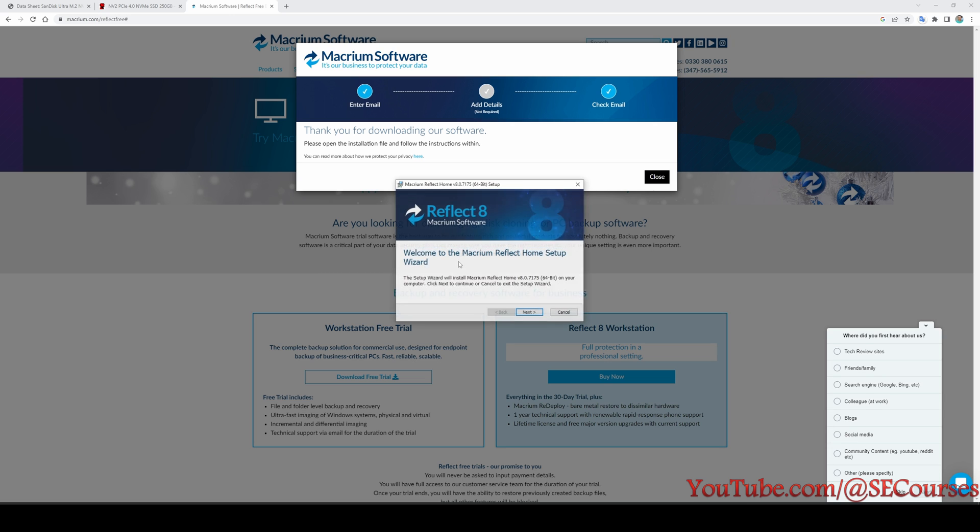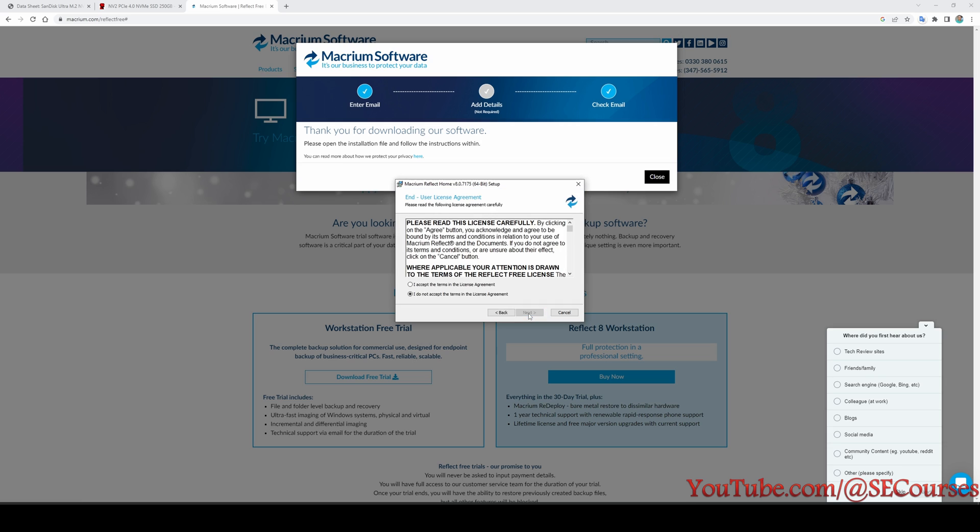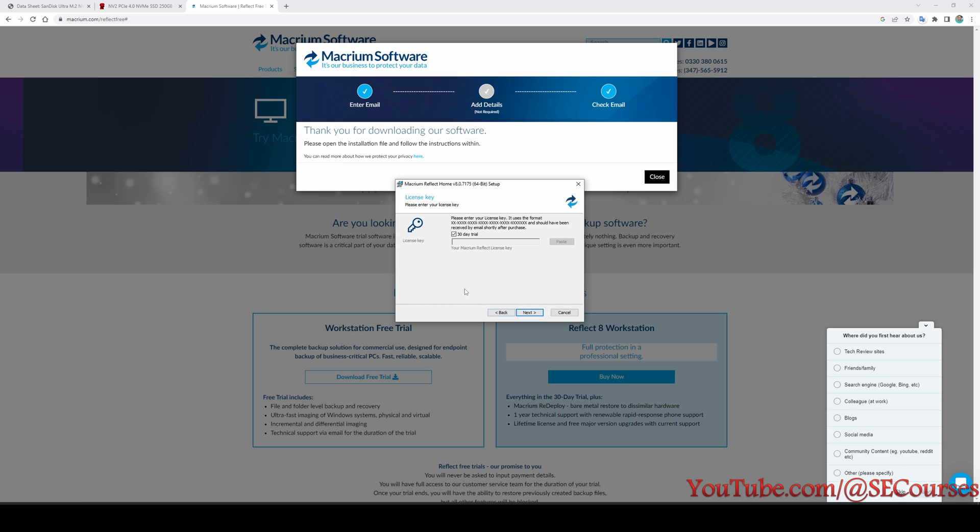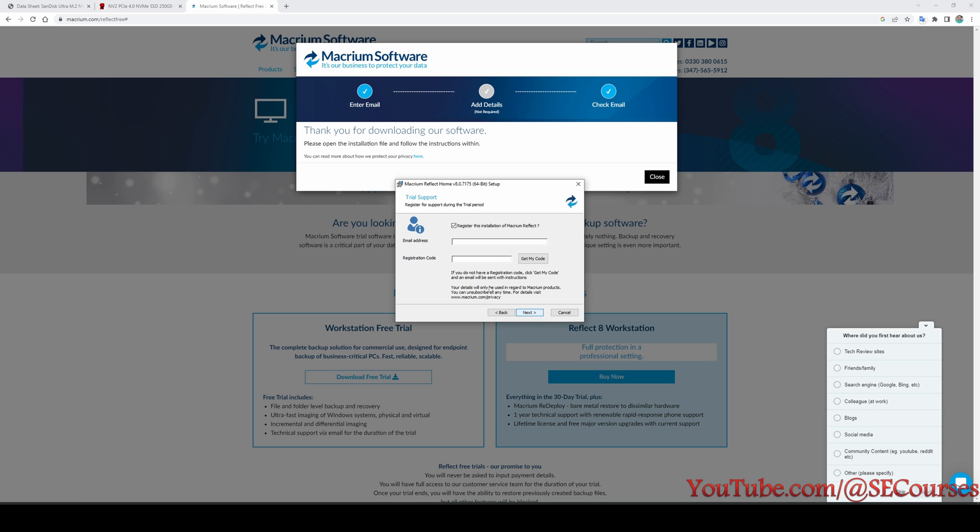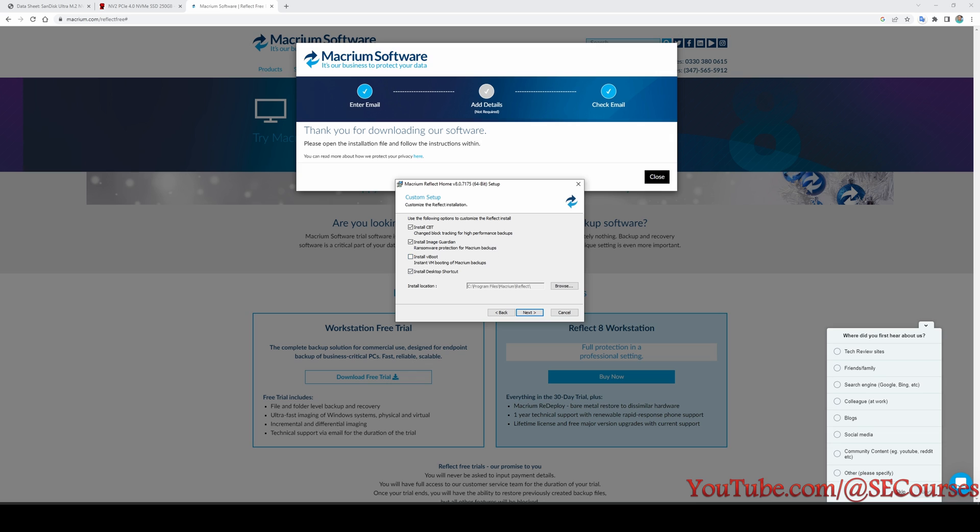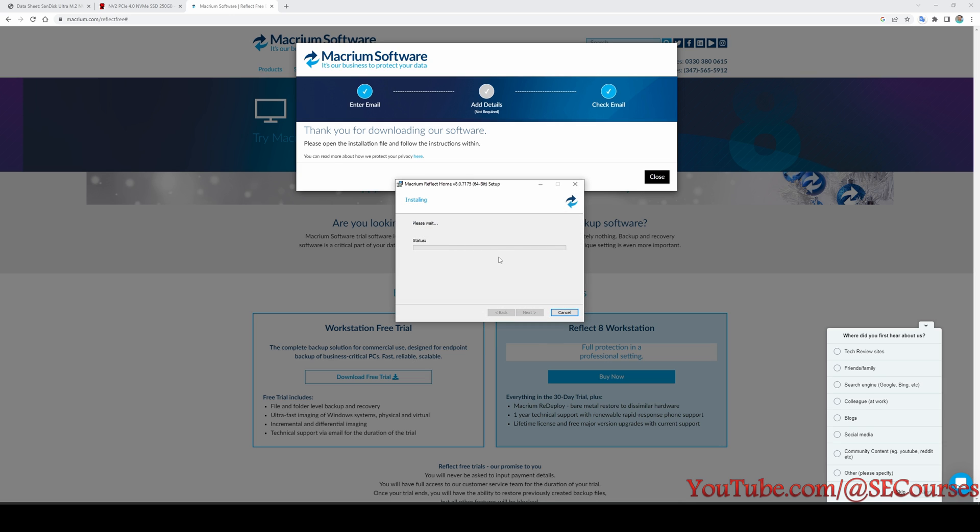It is getting installed. Accept. Okay, we are going to use 30 day trial. It's fine. No, I'm not going to register. Okay, so we don't need these two options because we are going to do just cloning. Yes, you can make a shortcut. Let's click install.